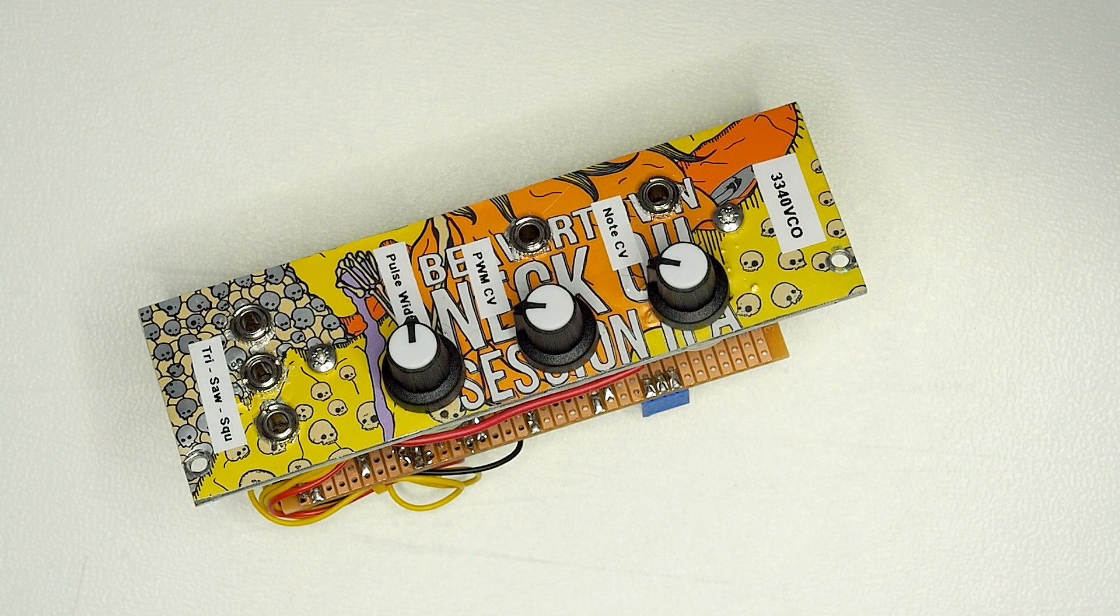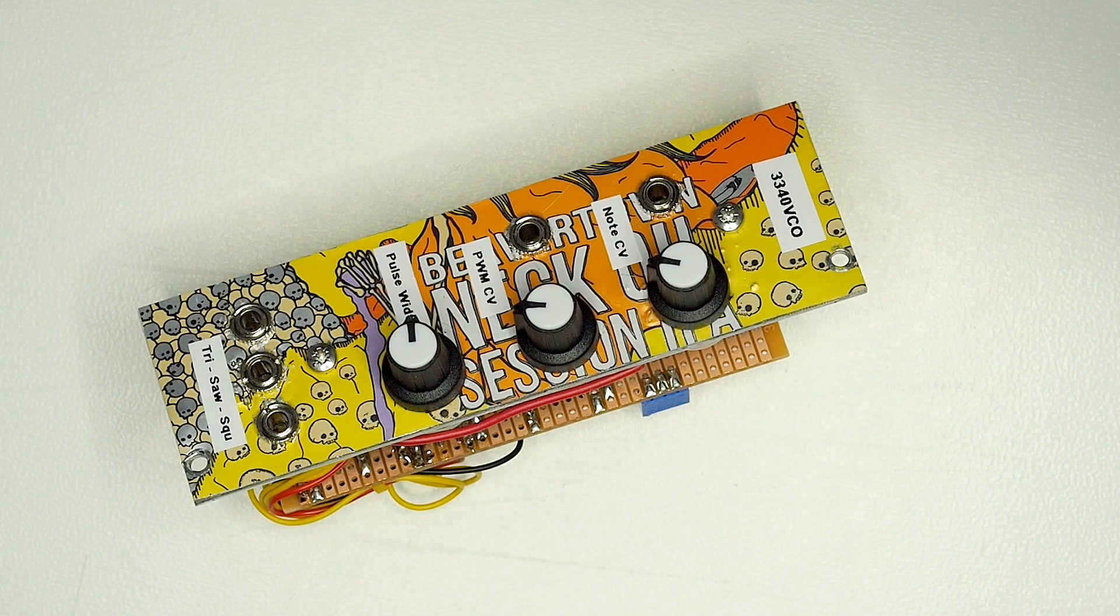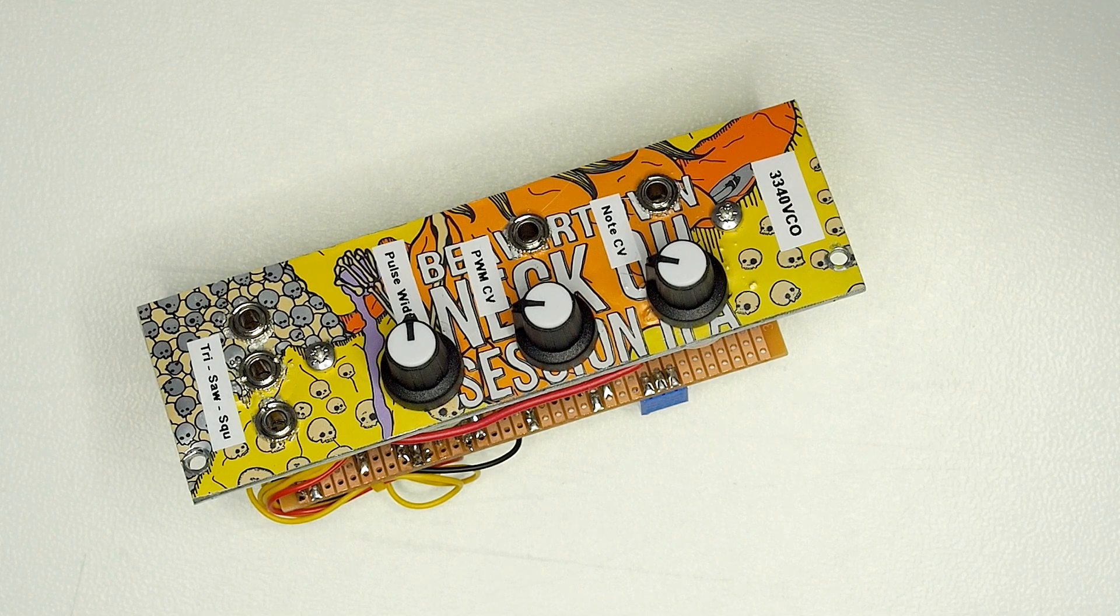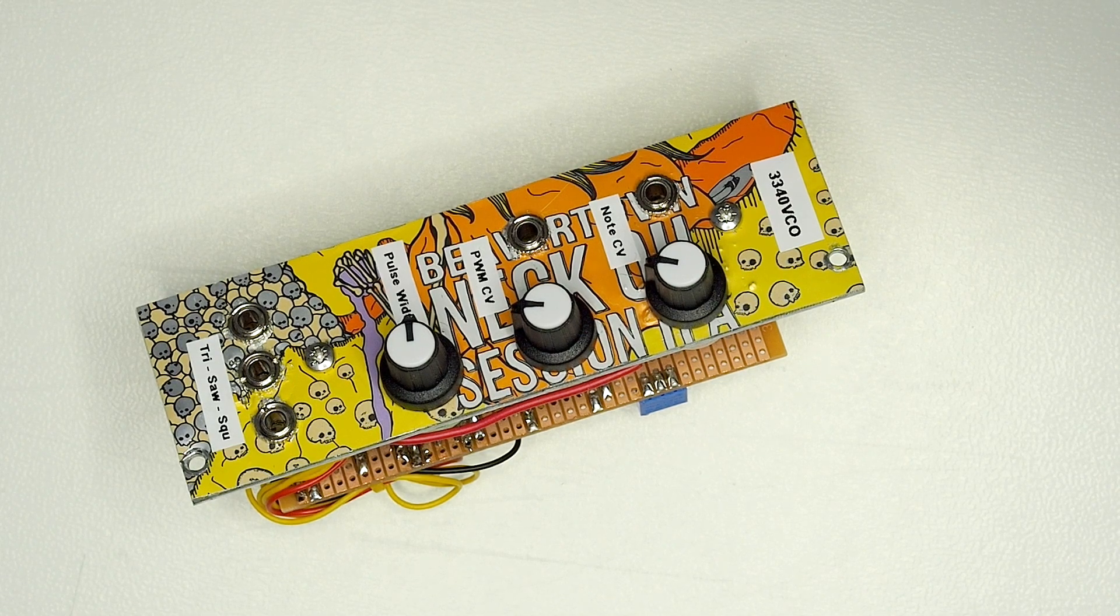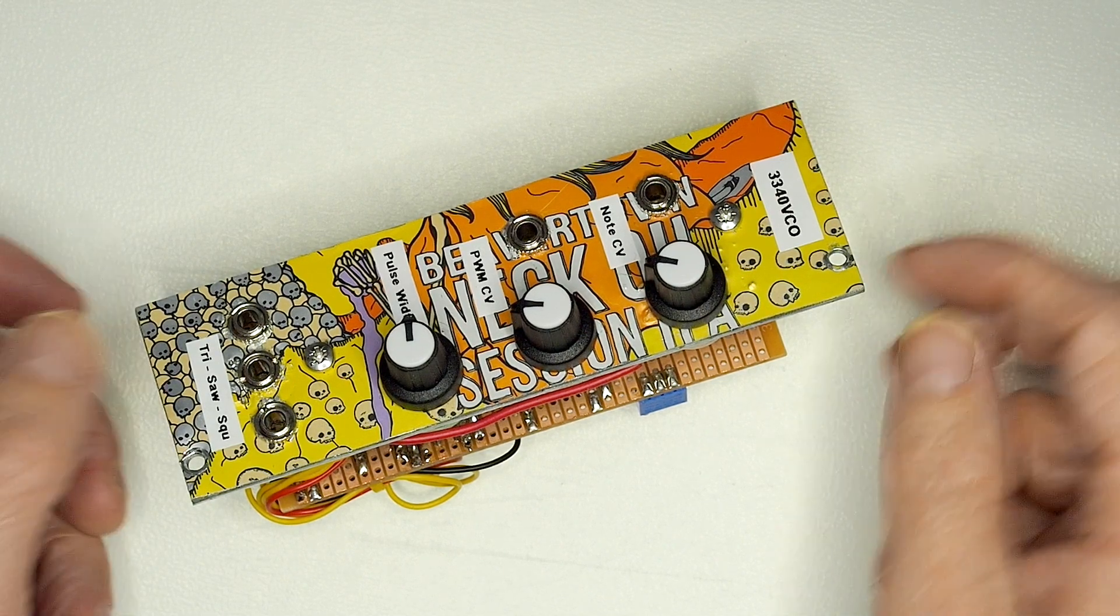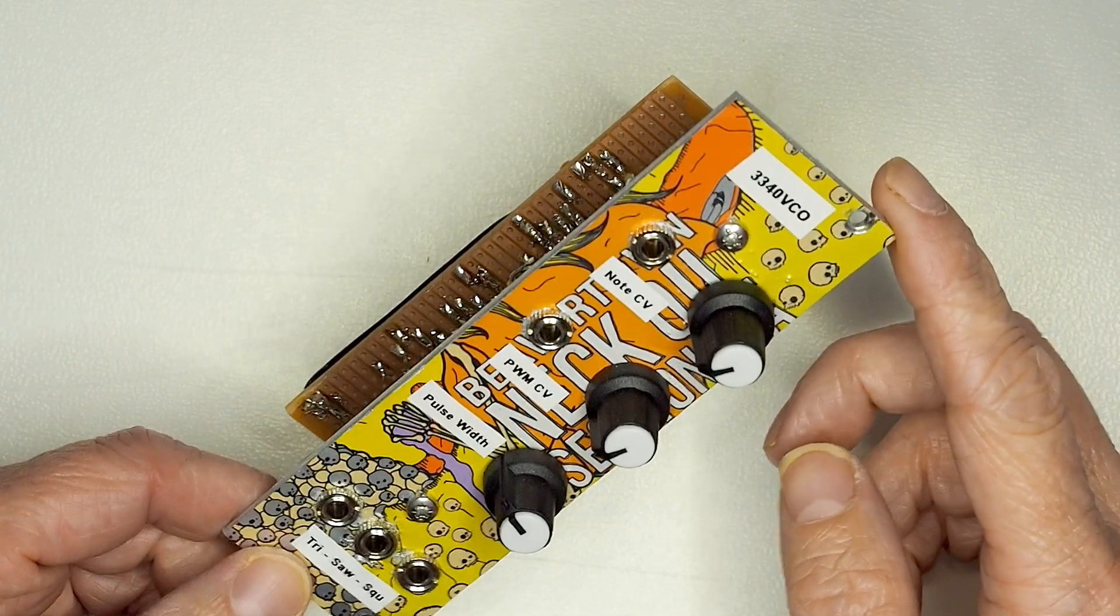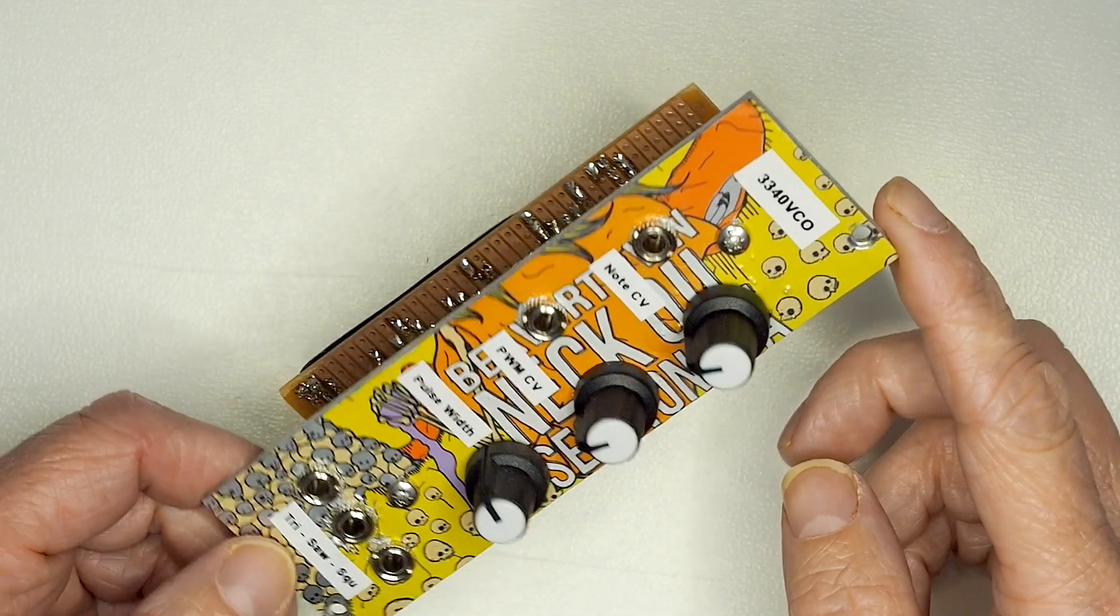This is the first of several rundowns I'm going to do over the various modular components, starting with the VCO, which is pretty much the heart of the synth itself.